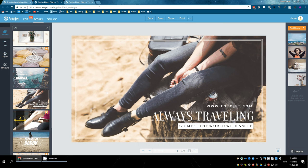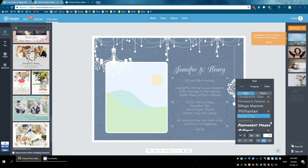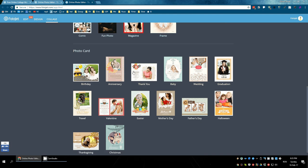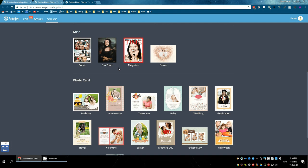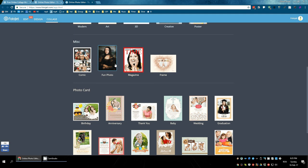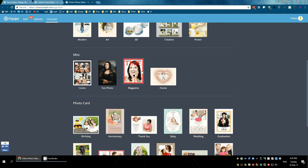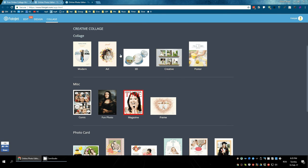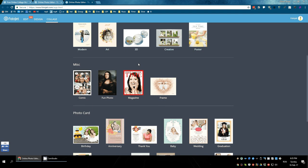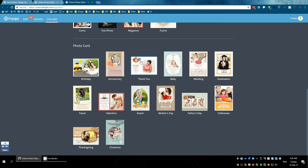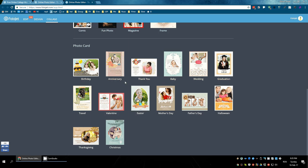So if you need to create things like photo cards, fun photos, collages, this is a very good software. Try it out. Thanks for watching.